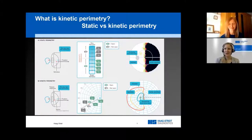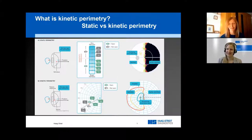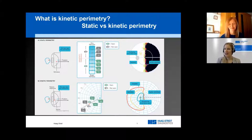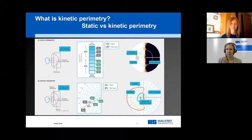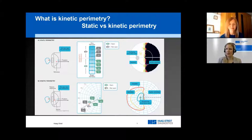It's my great pleasure to welcome Professor Fiona Rowe. Professor Rowe, for many decades, kinetic perimetry was the only means available for visual field testing. However, when static perimetry was invented in the 1970s, it has largely overtaken kinetic perimetry. Could you start by explaining the differences between the two visual field testing methods?